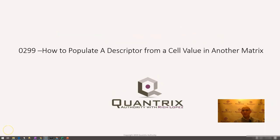Hey, welcome back to another netcast. I'm Rich Lopez, Quantrix Authority. I sincerely appreciate you joining me today for episode number 299, where I'm going to show you how to populate a descriptor from a cell value in another matrix.